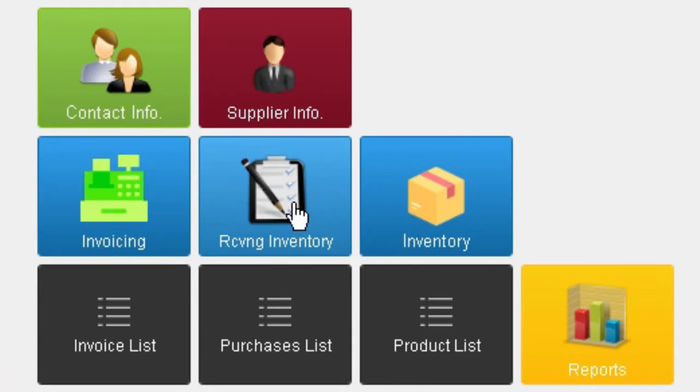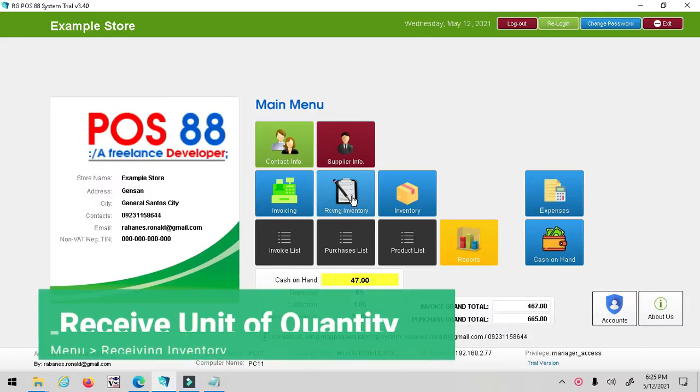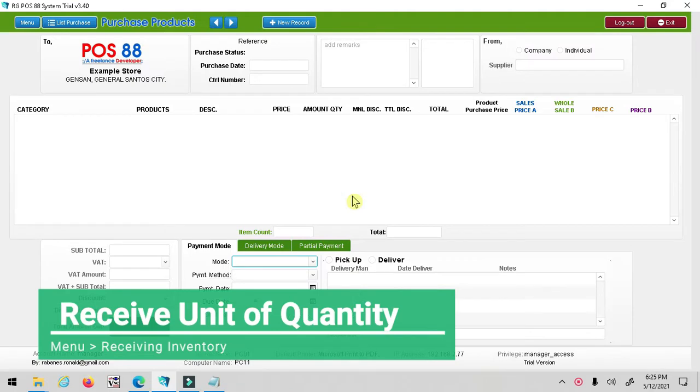Now let's proceed to receiving inventory. This process allows you to receive units of quantity of products.